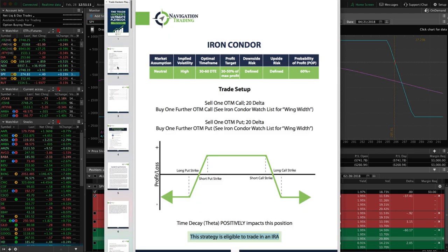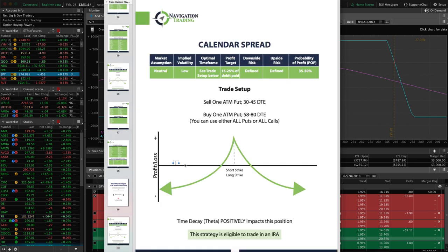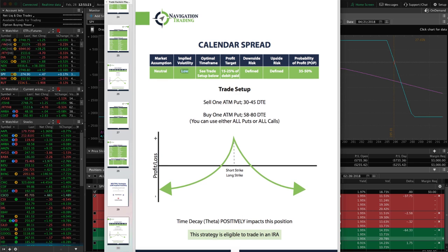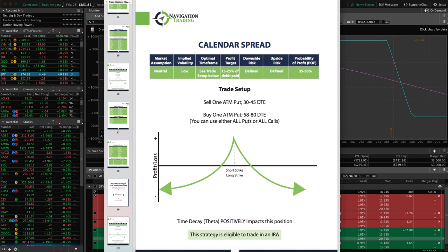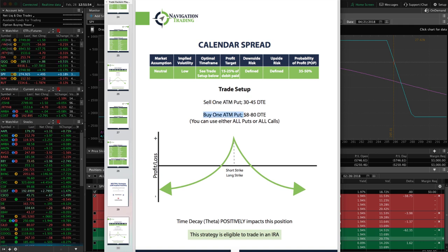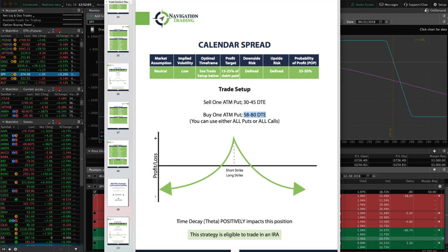But what if implied volatility is low? That's where the calendar spread comes in. Our market assumption is neutral, but we want to enter calendar spreads when implied volatility is low. We're looking for a profit target of 15 to 25% of the debit paid. Downside and upside risk are both defined. To enter, you sell one at-the-money put with 30 to 45 days to expiration and buy an at-the-money put in a further out expiration cycle in the 58 to 80 days range. Time decay is positive and this strategy is eligible to trade in an IRA.